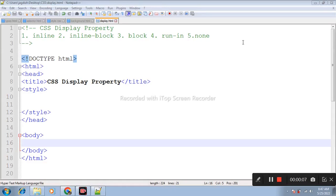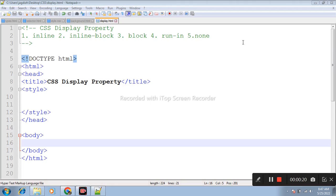Display property is used to control the layout of the element. There are a number of display properties: inline, inline-block, block, run-in, and none.